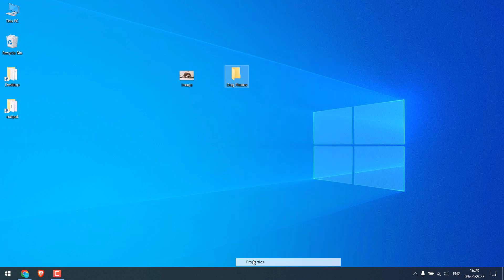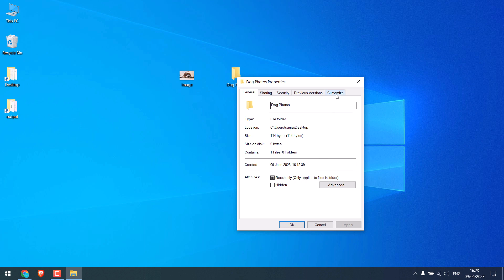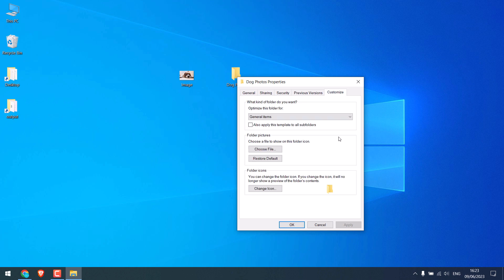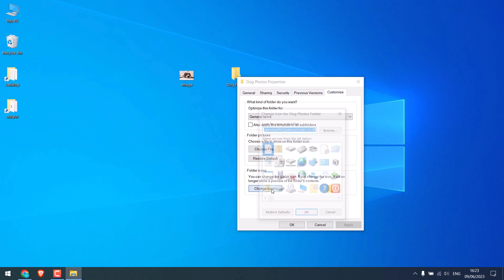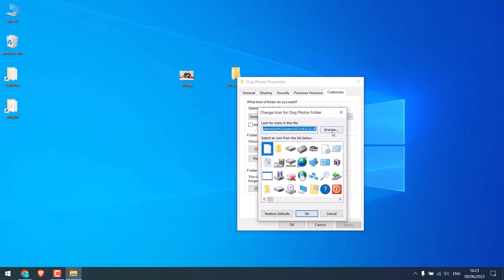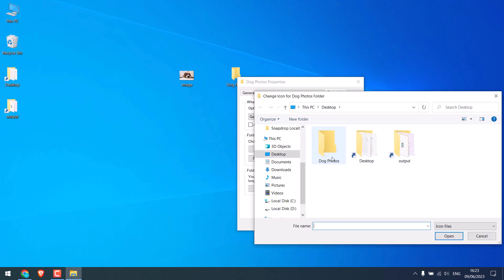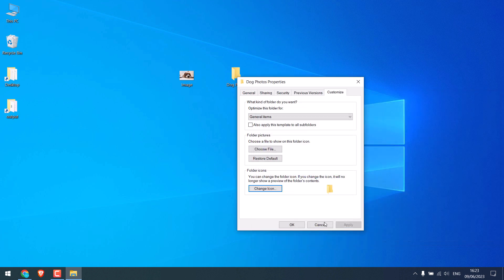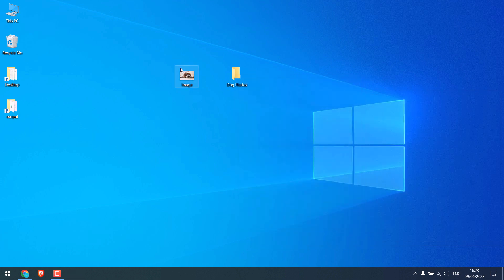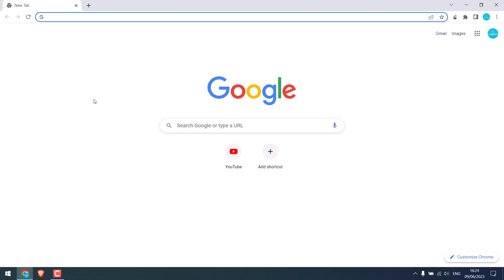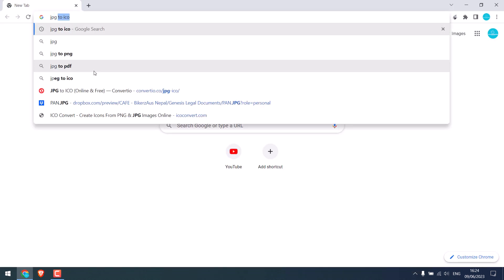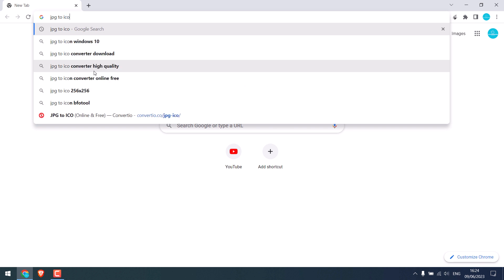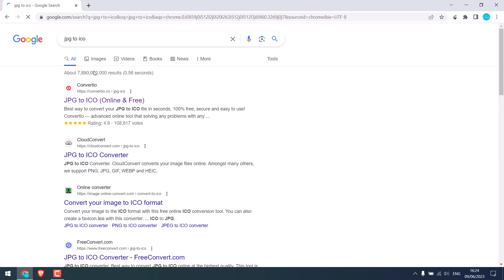Customize, change icon, browse. Then you cannot use regular images as icons, so to use the image as an icon we need to convert it to an .ico image. To do that, simply Google 'jpg to ico'. If you're using PNG images, do it accordingly.